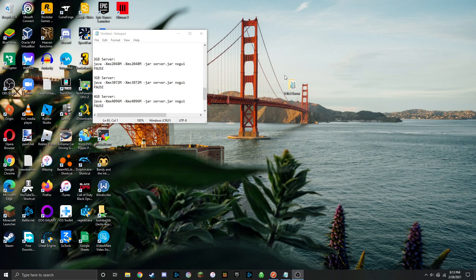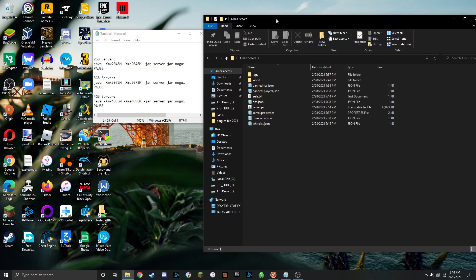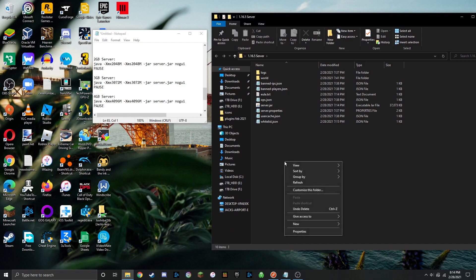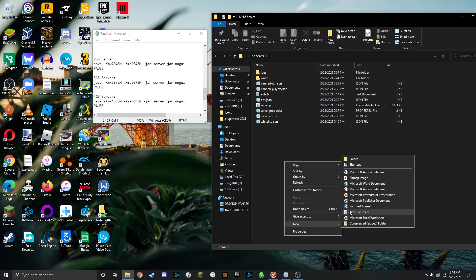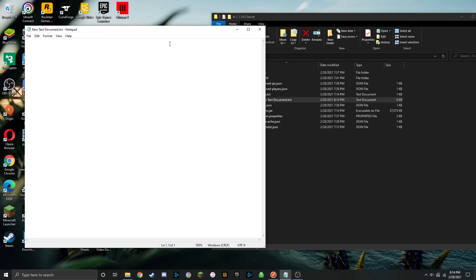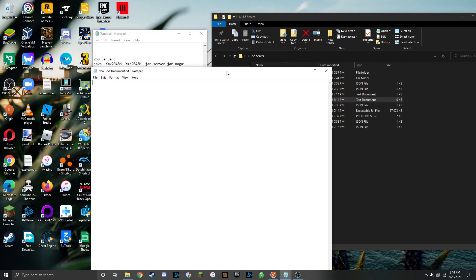So the first thing you're going to want to do is open up the Minecraft server folder, and then you're going to right-click, go down to new, new text document, and then you can go ahead and open up that text document.